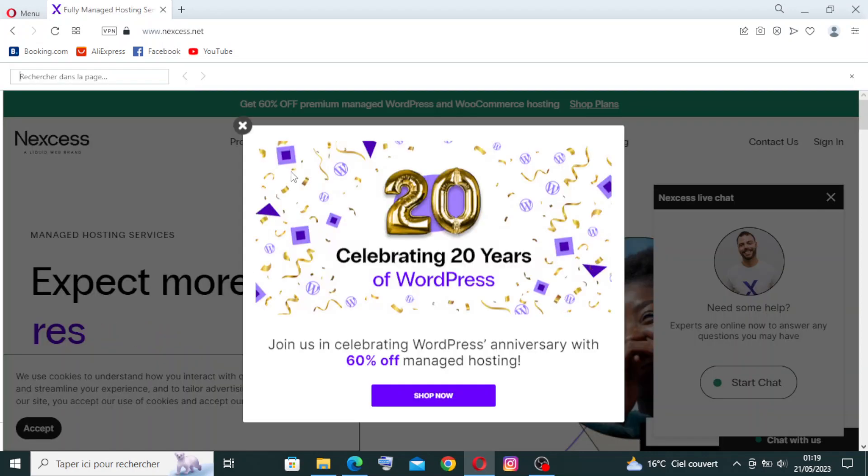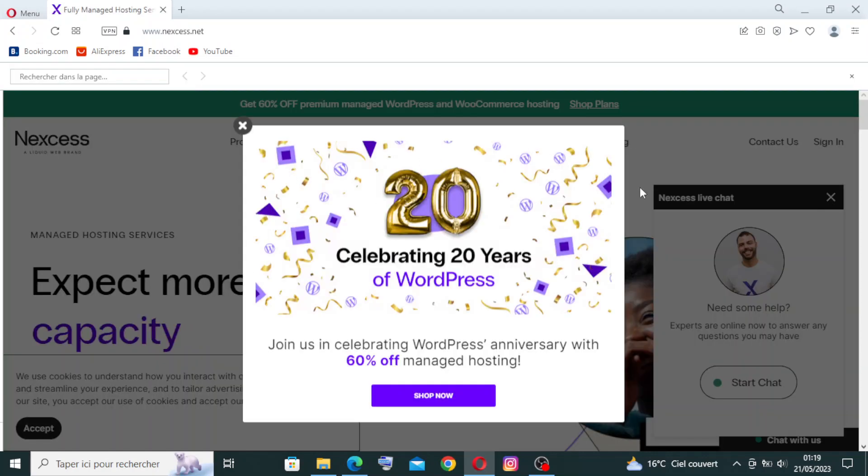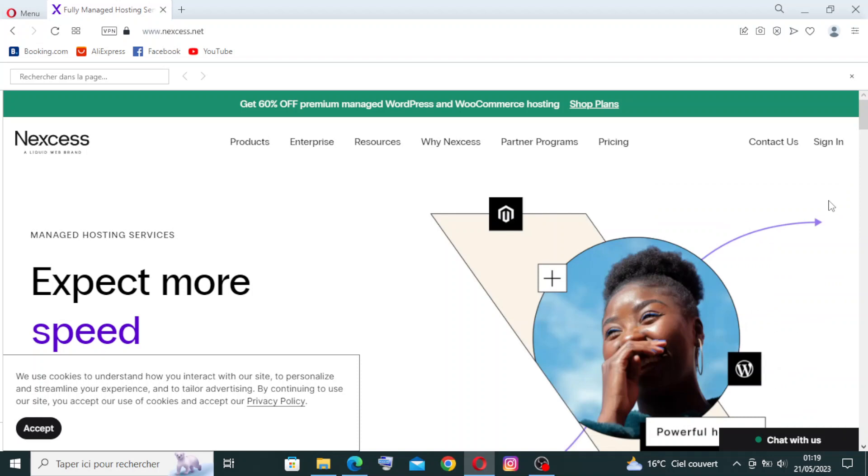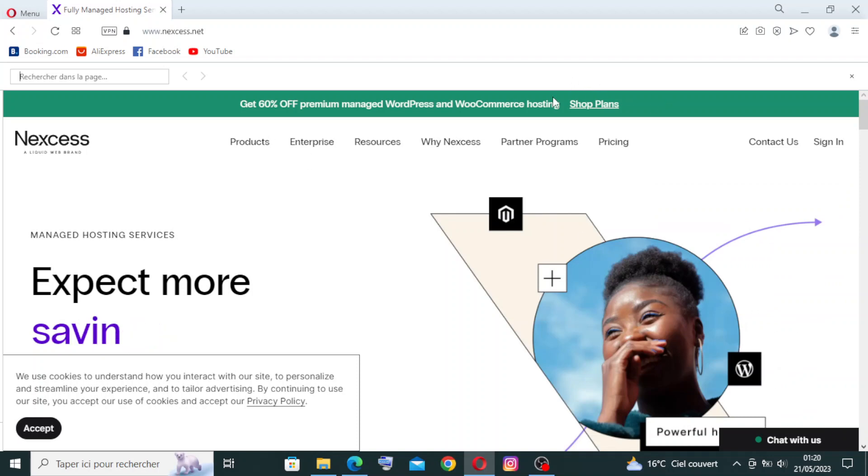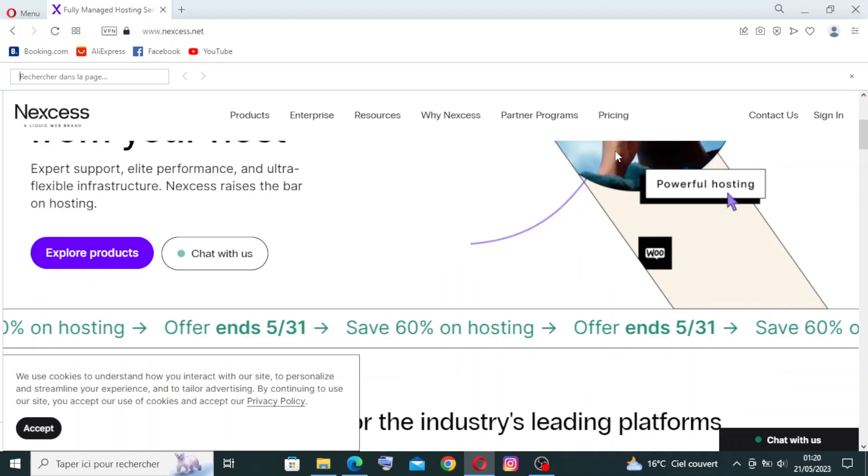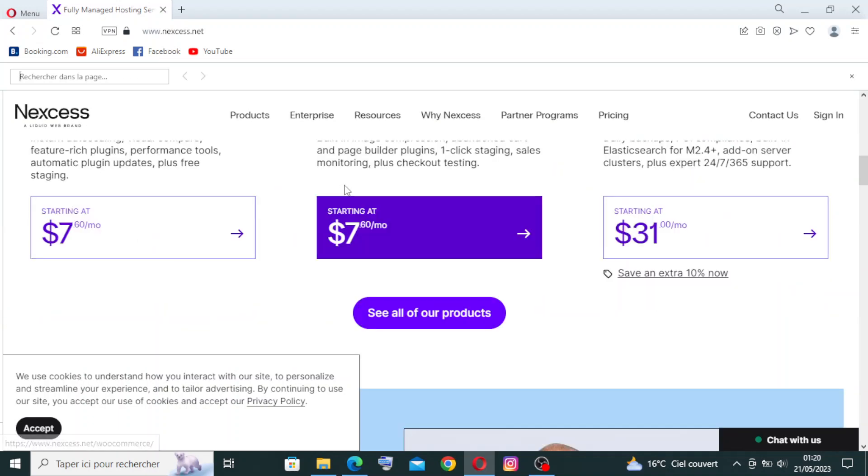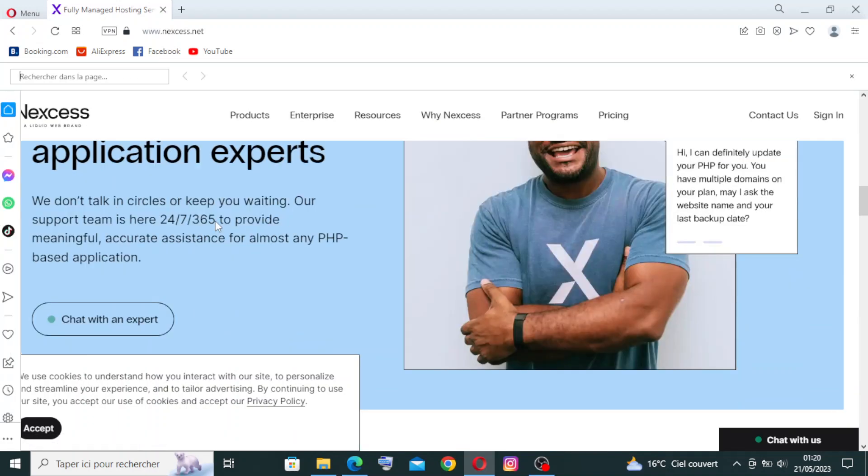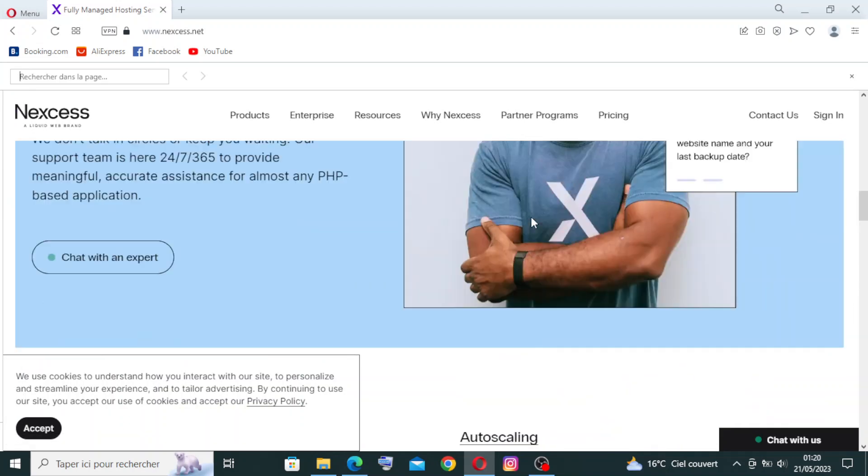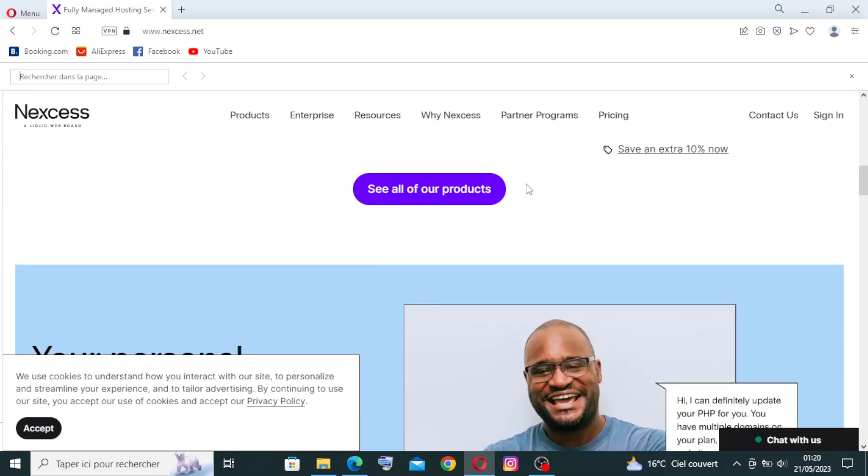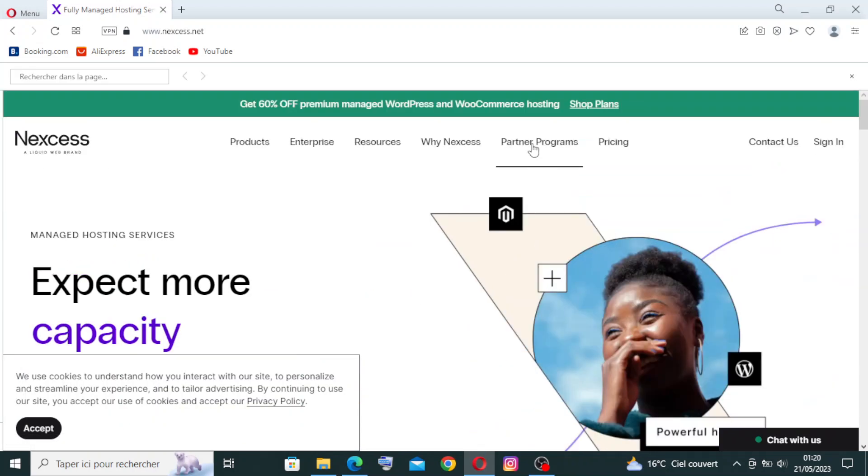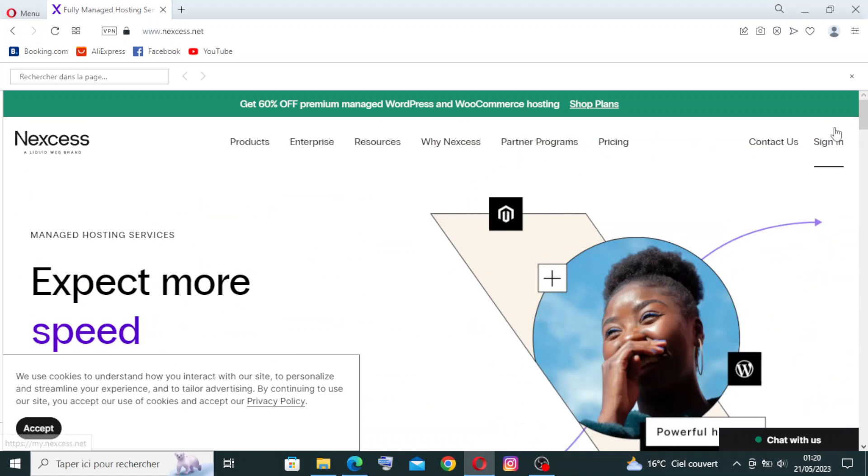After we enter, this is the present page. As you see with me here, we find products, enterprise resources, Nexcess partner program. Here you find all the information about the website. We're going to come back to this page later after I show you how to sign up.